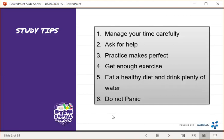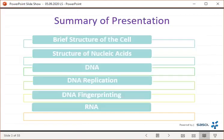Just a few study tips for everyone. Time management is very imperative. If there are chapters that you do not understand, do not hesitate to ask for help. Practice makes perfect, so repeat your work, revise and recap as much as you can. Get enough exercise, eat a healthy diet and drink plenty of water. And most importantly, do not panic.